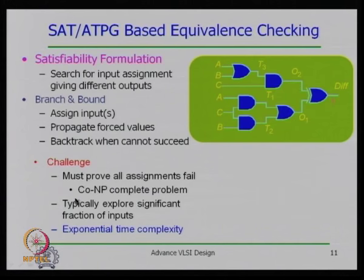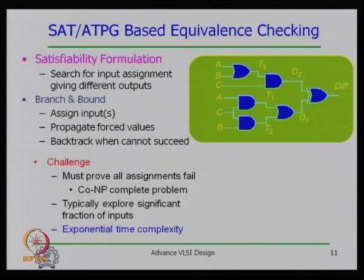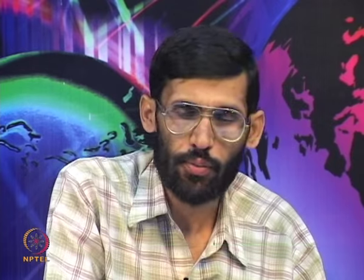Generating a test vector showing non-equivalence is easier, but saying that no such vector exists is the most difficult problem. When both designs are equivalent, there should be no test vector that produces output 1 at the XOR, so you need to explore a significant portion of the input space, making the time complexity exponential.